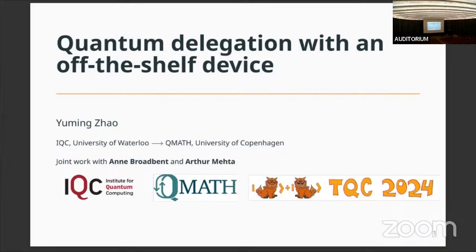The title of the third talk is 'Content Delegation with an Off-the-Shelf Device' by Anne, Arthur, and Yu-Ming. Yu-Ming will give the talk. Thanks for the introduction, and thanks all for coming.